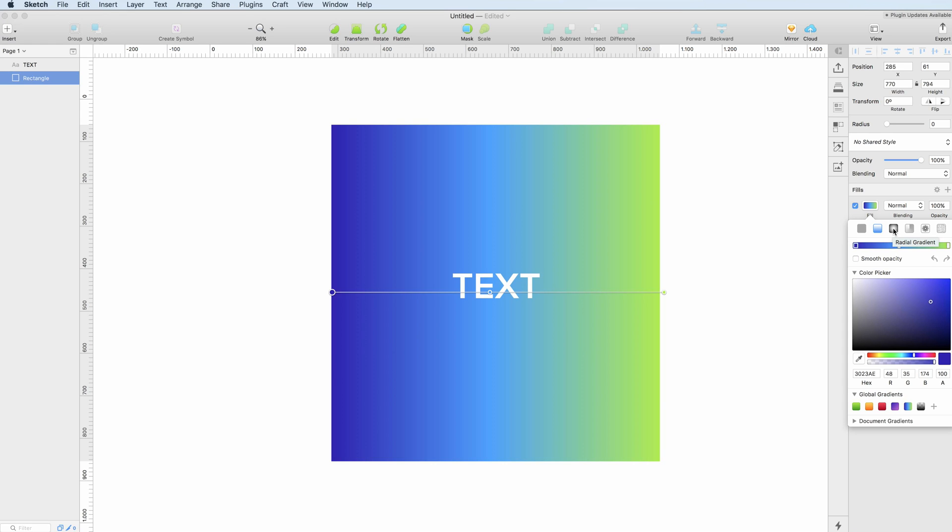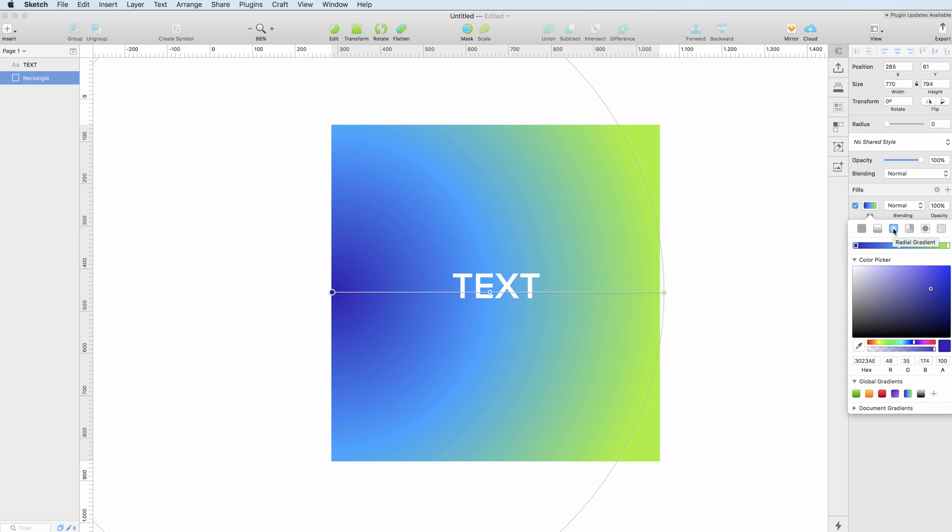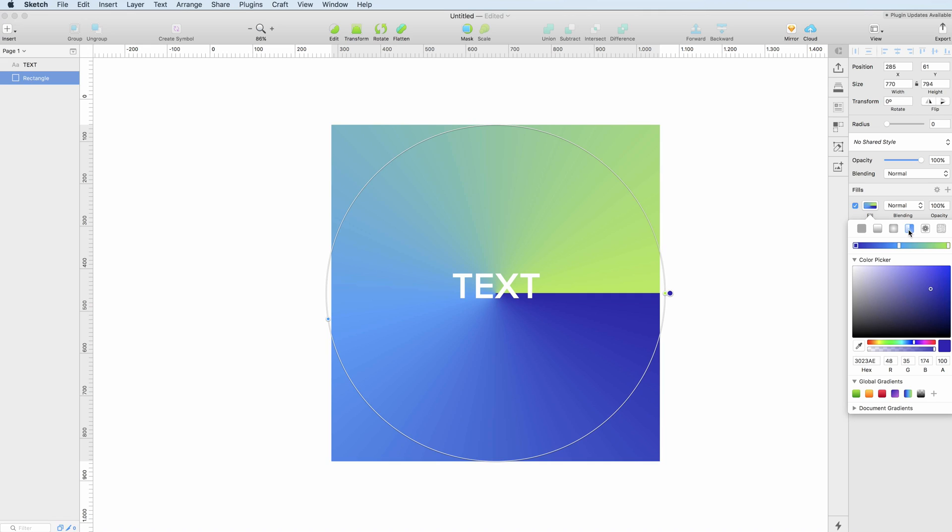There's also an option to have a radial gradient which basically works around the sphere and also this type of gradient which can be useful to achieve certain effects.